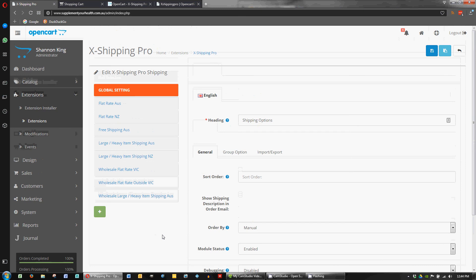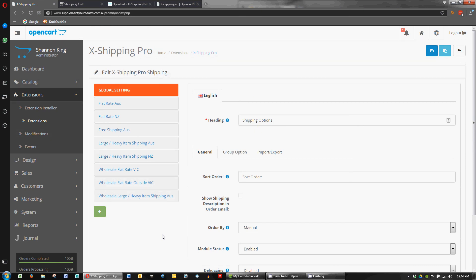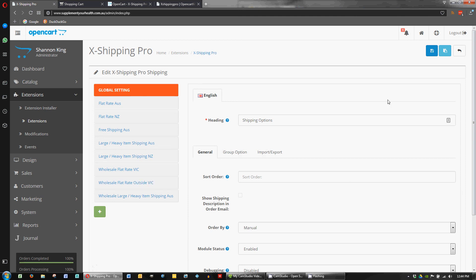Basically once it's all set up, I think you'll be able to pretty much set and forget apart from just adding in the heavy items. Okay. Thanks. Bye.